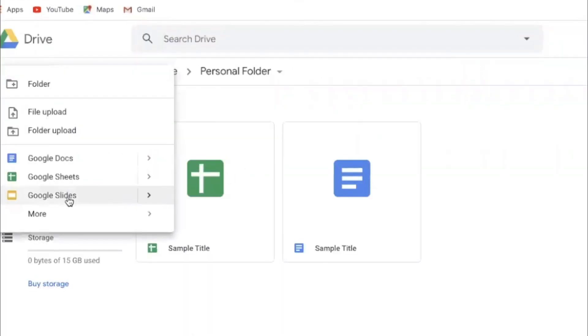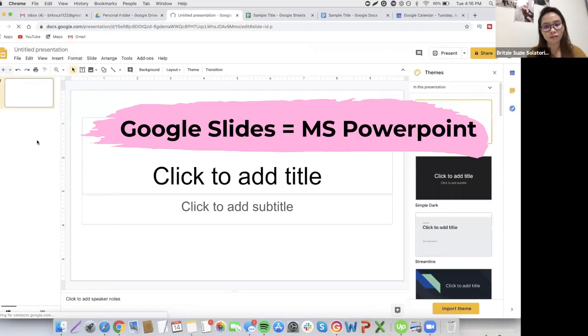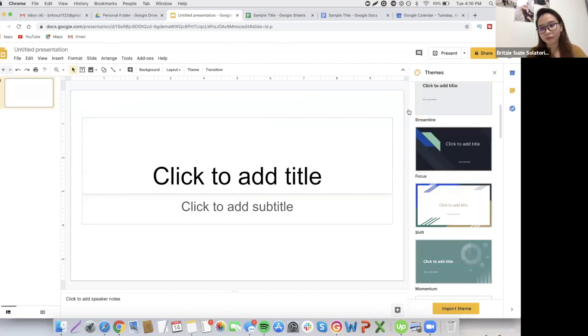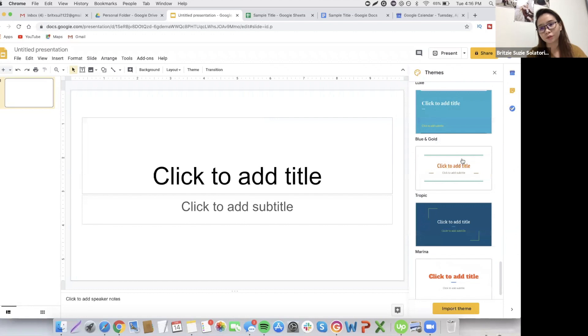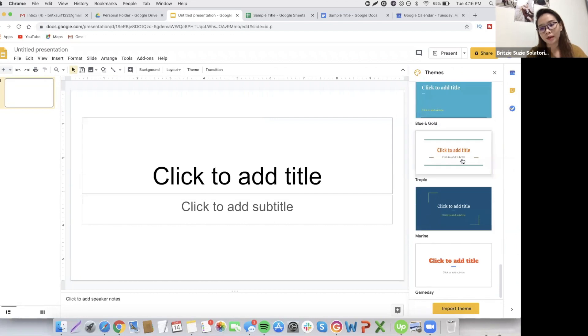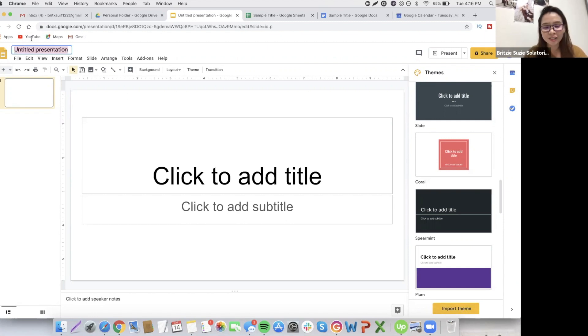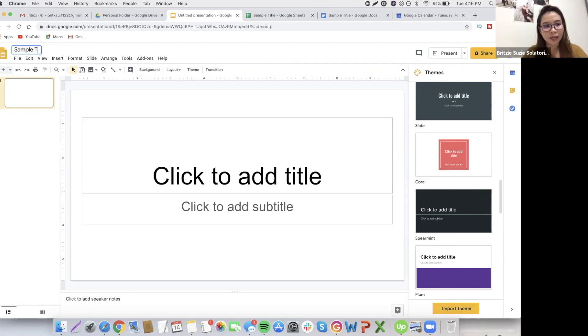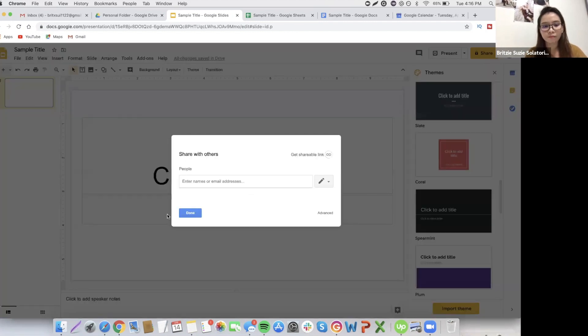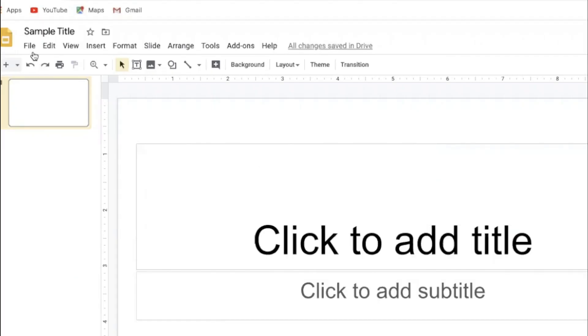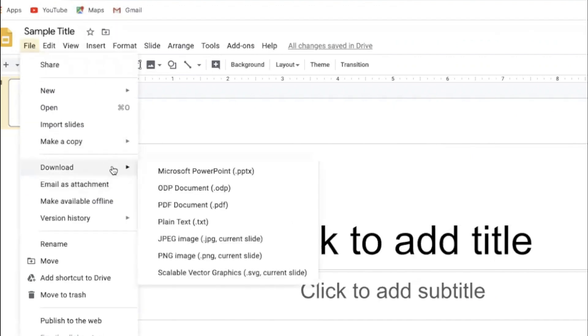Here we also have Google Slides. Google Slides is the same as Microsoft PowerPoint. You can choose from themes here, whatever you want. And you can also import theme if you downloaded from Google. Very the same idea as spreadsheet and doc. The same, if you want to share it here. And if you want to download it, go to file and then download. Then Microsoft PowerPoint or PDF?